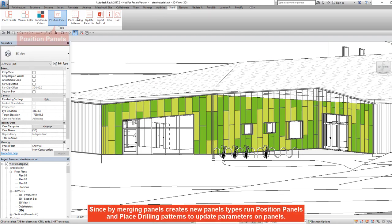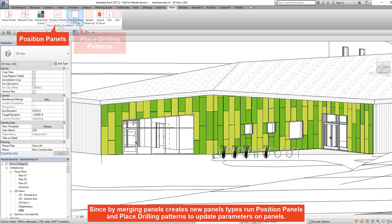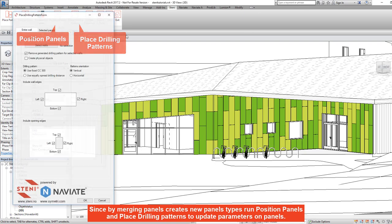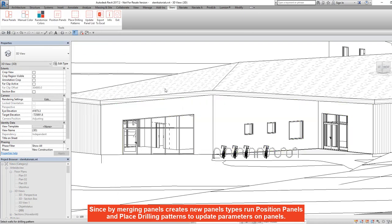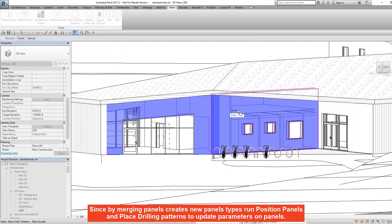Since merging panels creates new panel types, run position panels and place drilling patterns to update parameters on the panels.